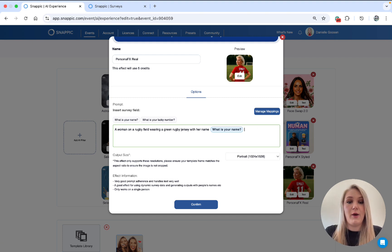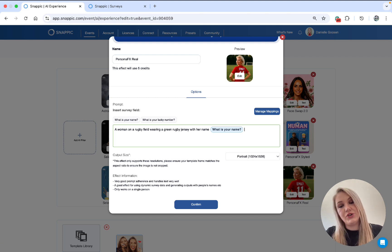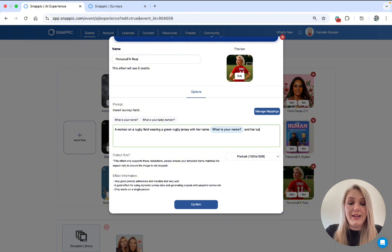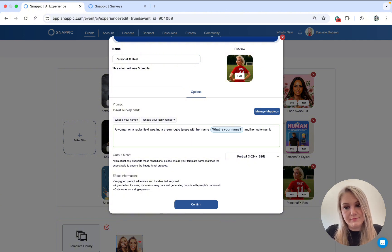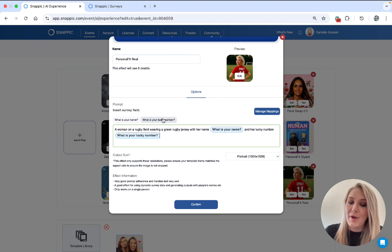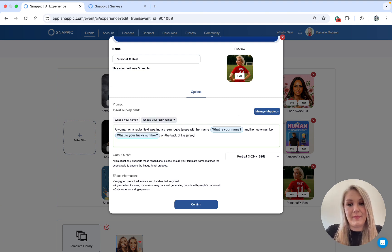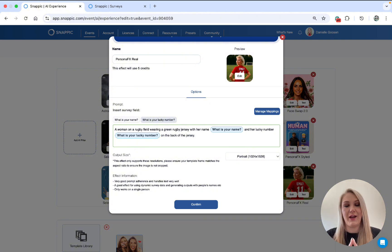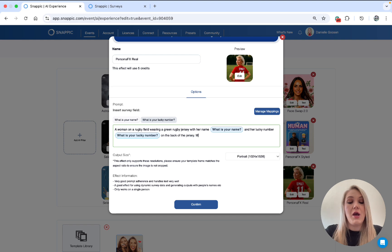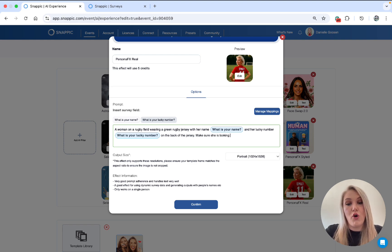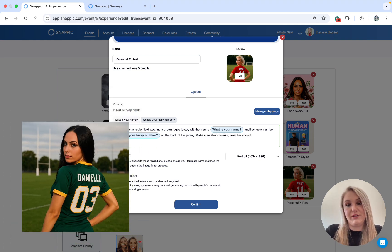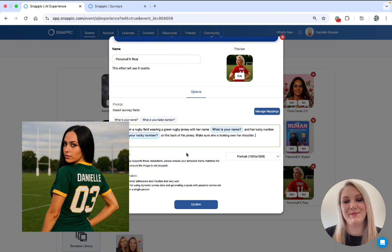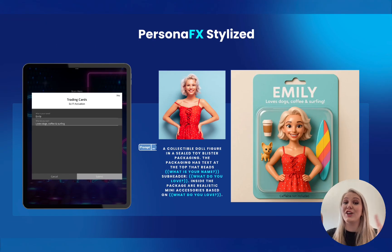So we're going to say a woman in a rugby field wearing a rugby jersey with her name and her lucky number on the back of the jersey. Now, a cool thing with Persona FX is you can actually tell it what poses to use. So now we're going to say, make sure she is looking over her shoulder and then, you know, so that's cool you can actually give a prompt.